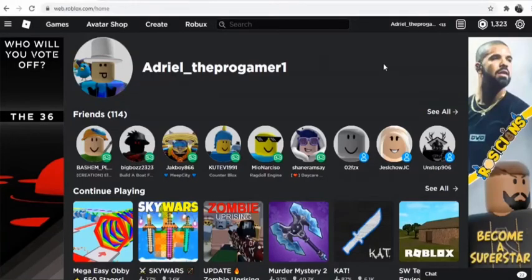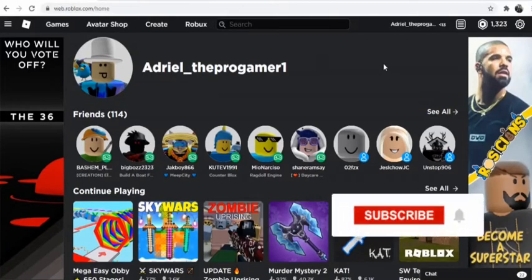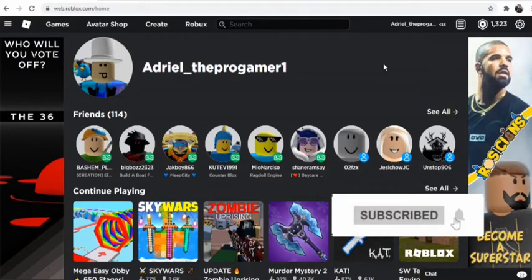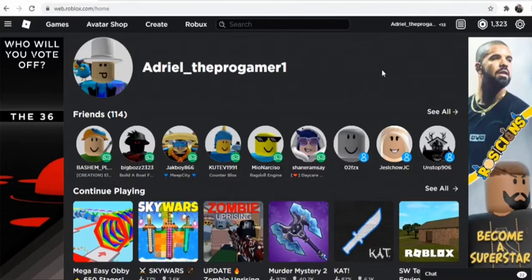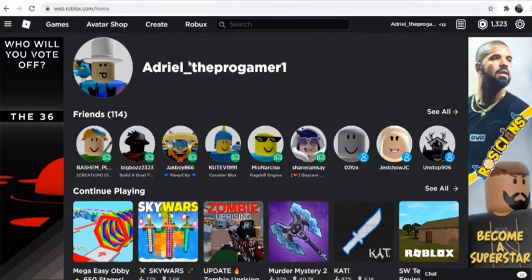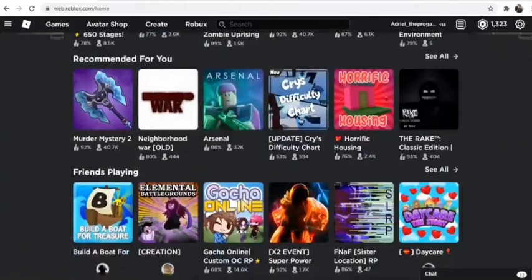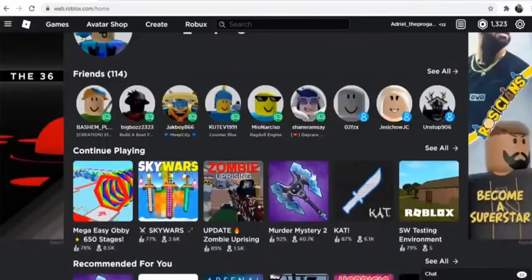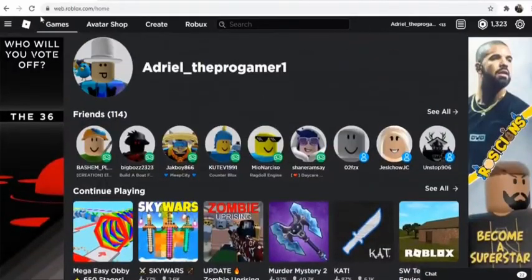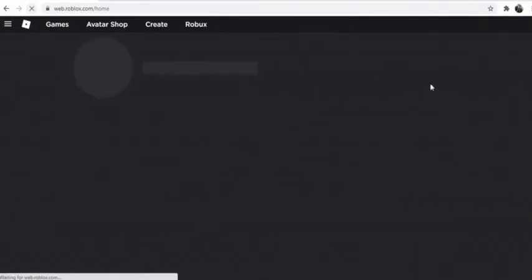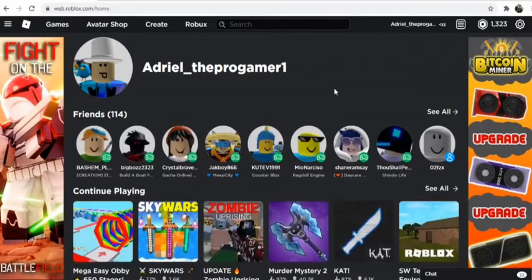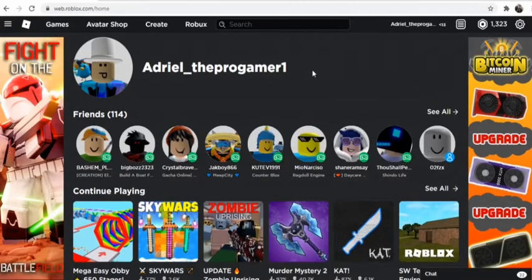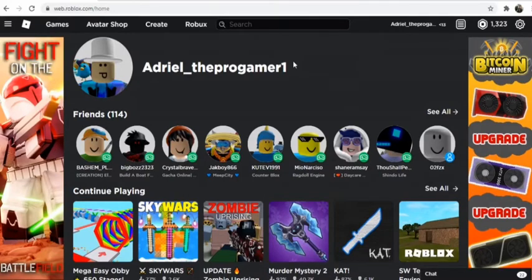Hello guys, welcome back to another Roblox video. Today I will teach you how to make Roblox cooler and nicer than the original website. So as you can see, this is the original website of Roblox, completely original. I will teach you how to make Roblox cooler than the original website.